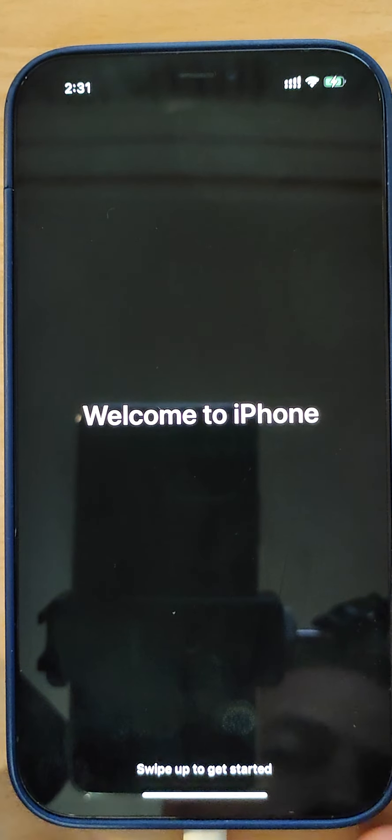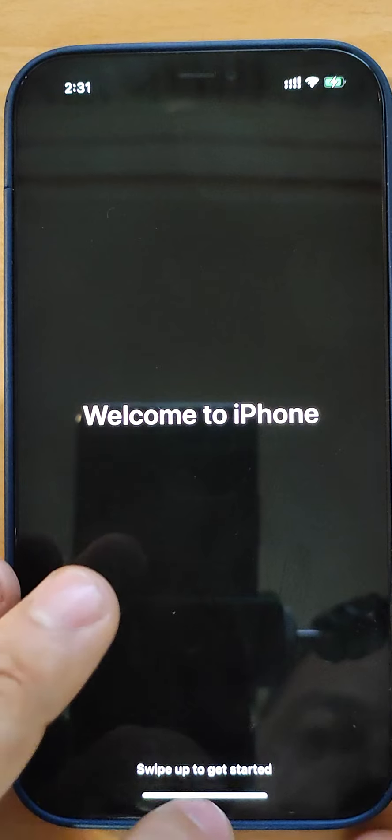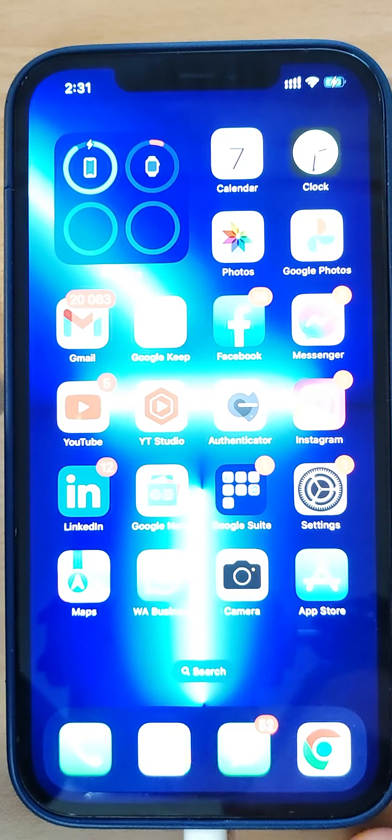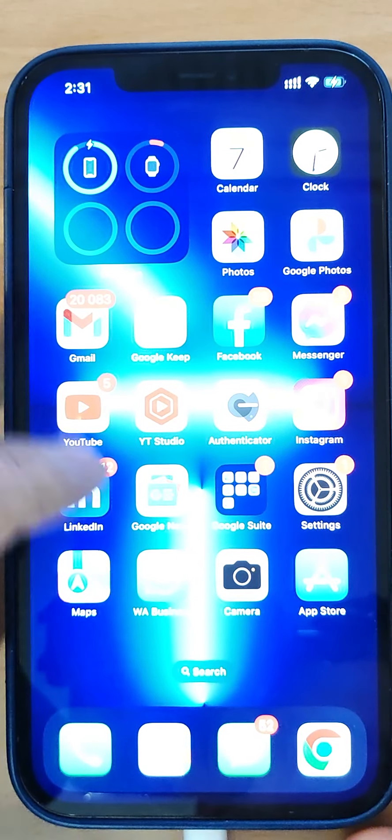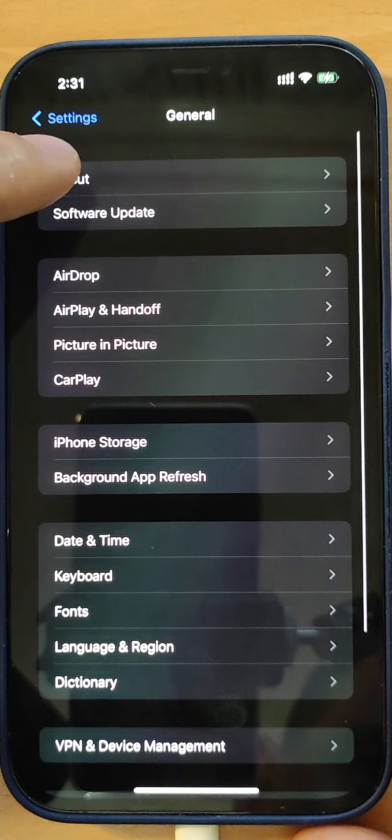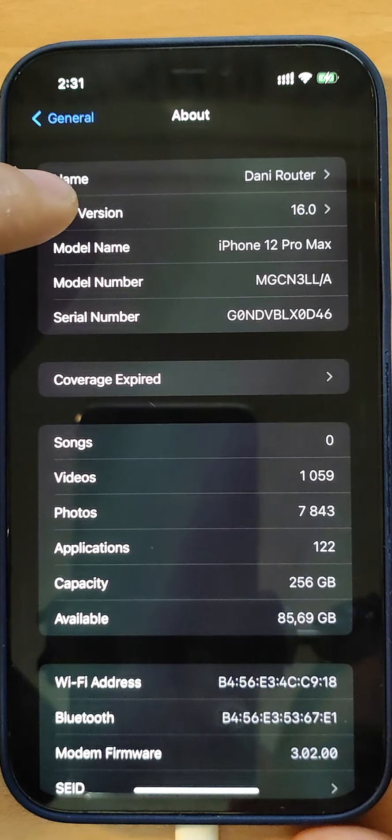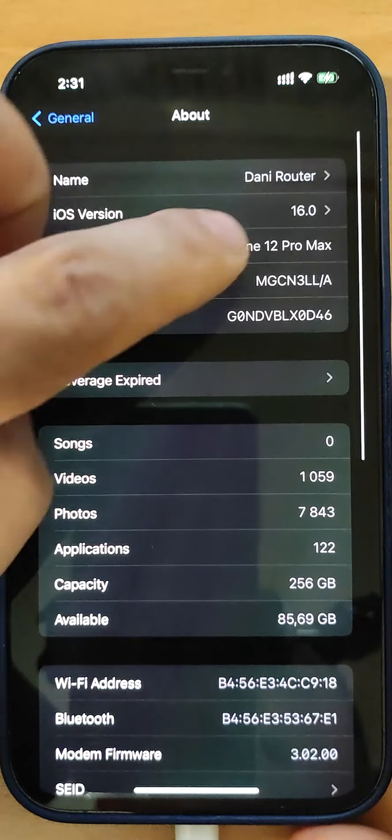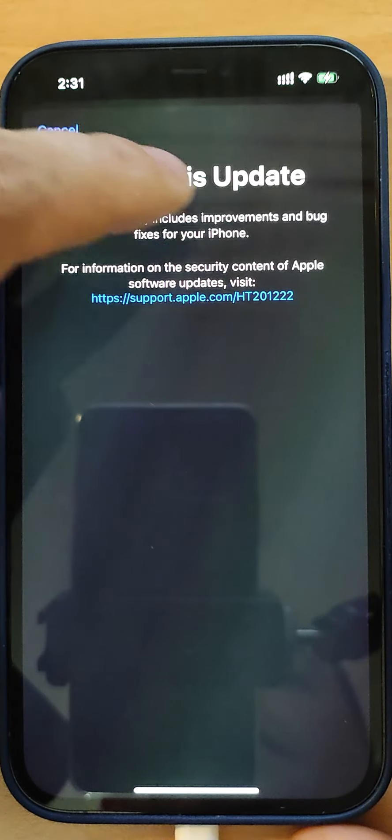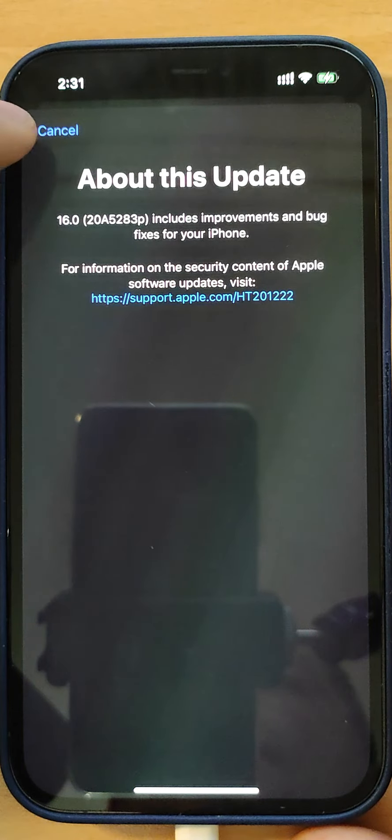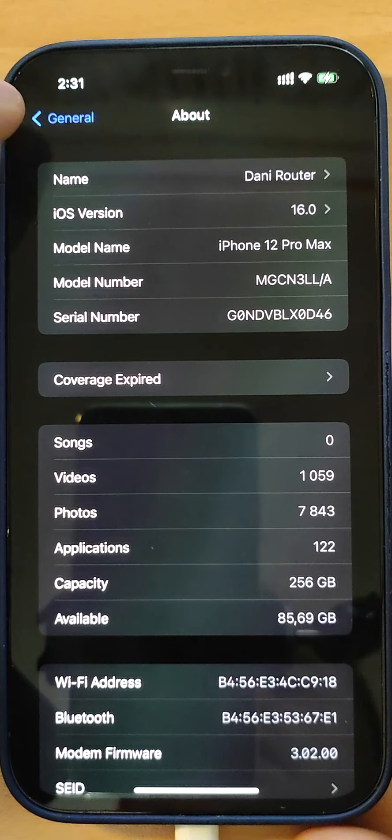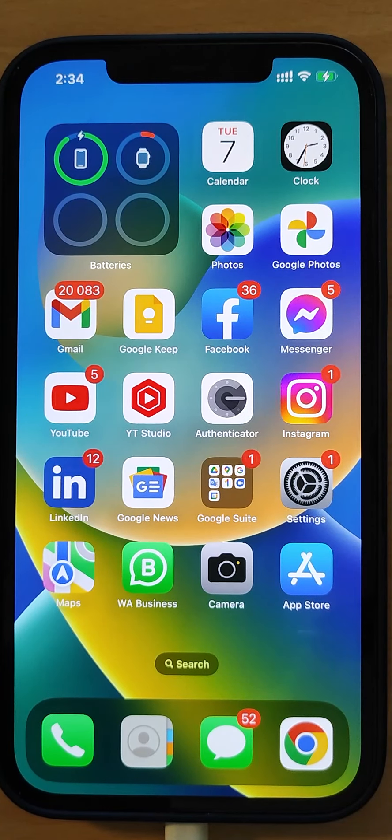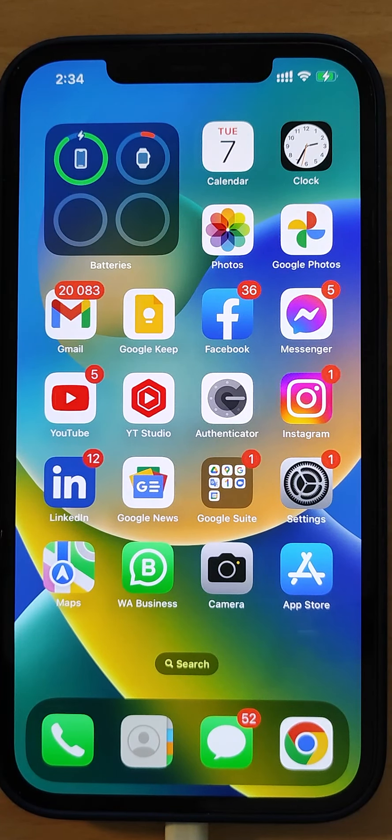Welcome to iPhone. Swipe up, here we are. Let me check the software version - About Software. You see here, this is how you can install iOS 16 beta version.